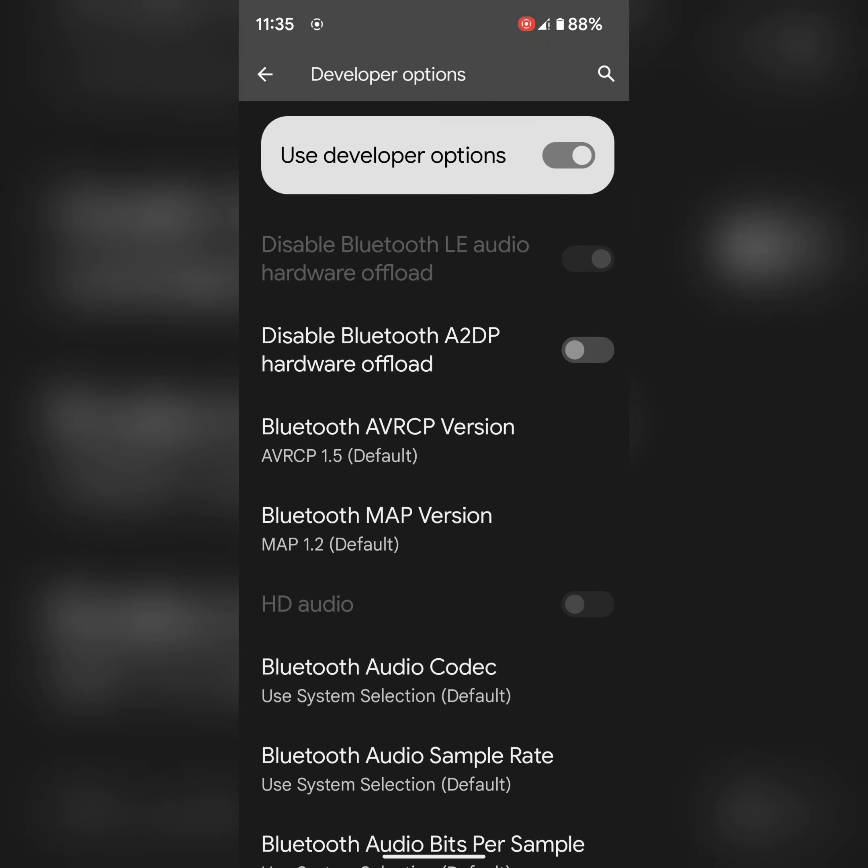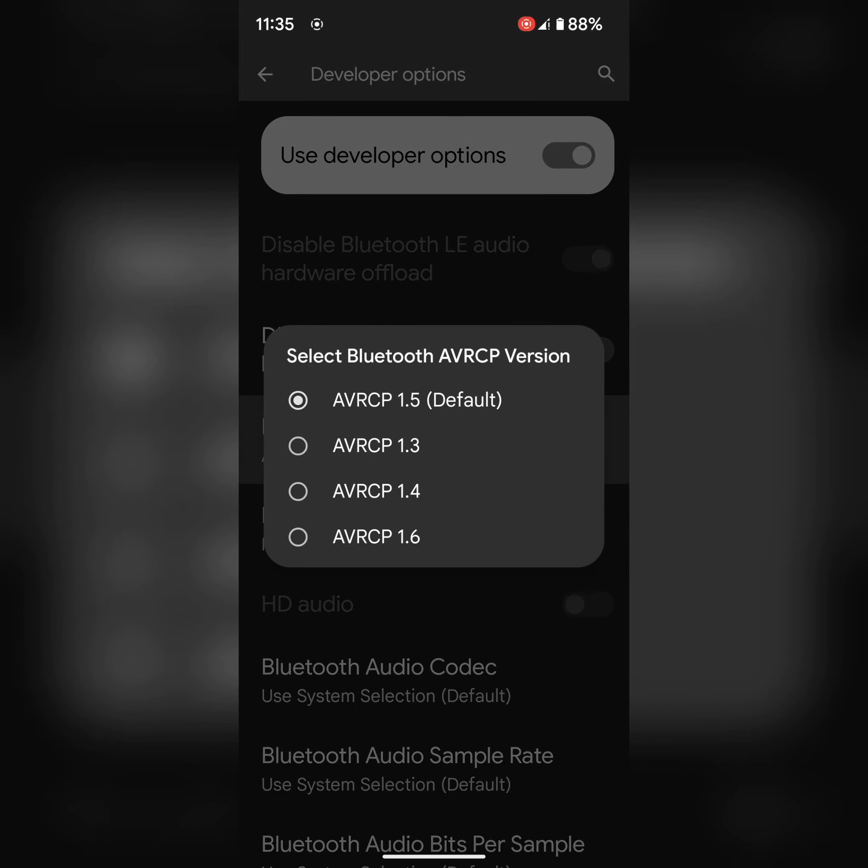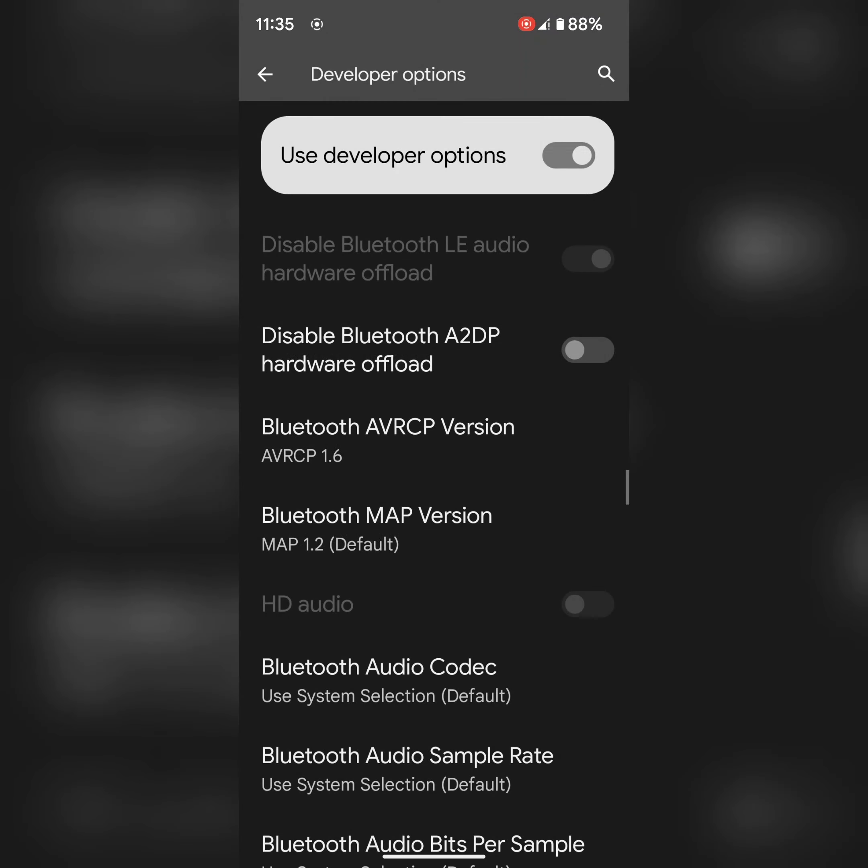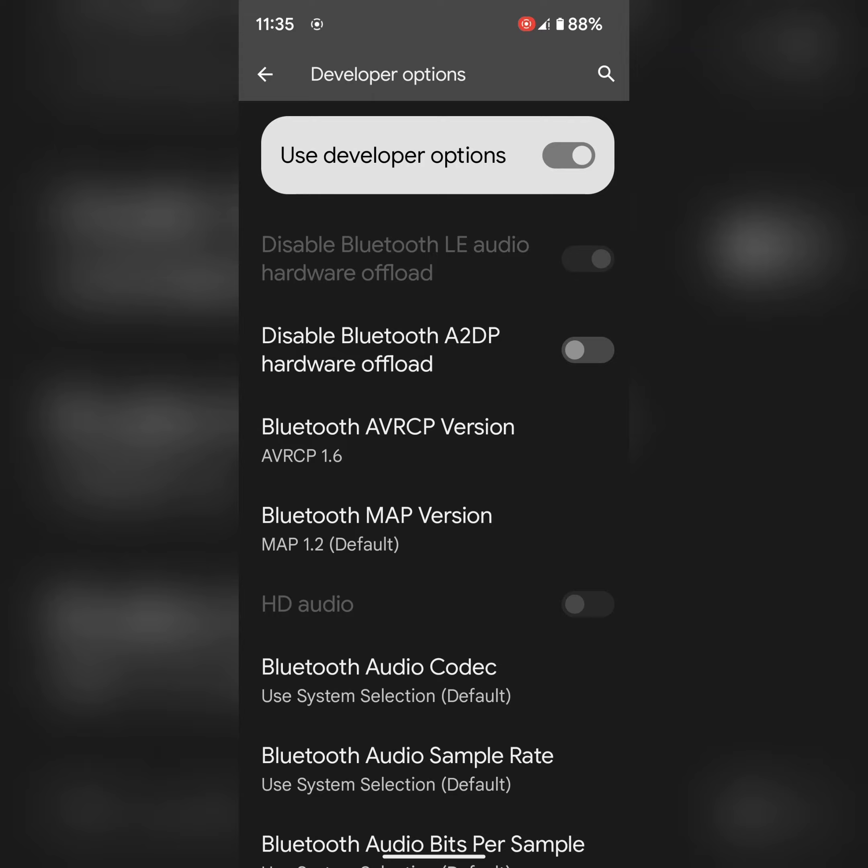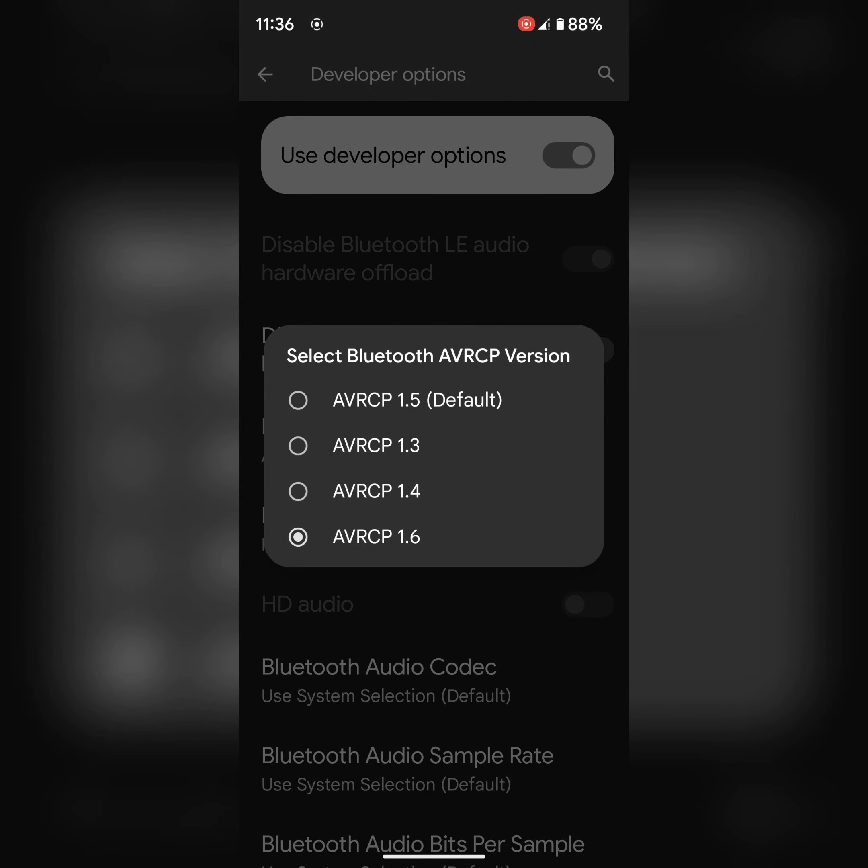You can also change Bluetooth AVRCP version. If it's not working, choose version 1.6 and check if the Bluetooth issue is resolved on your device.